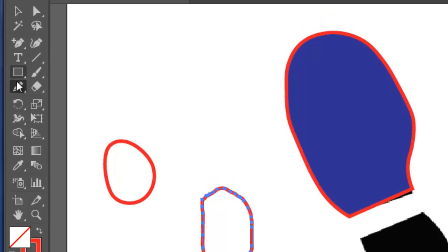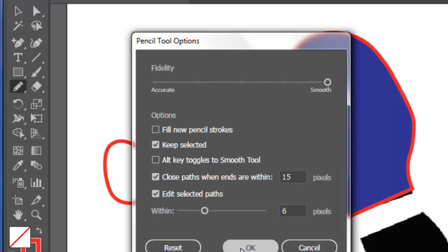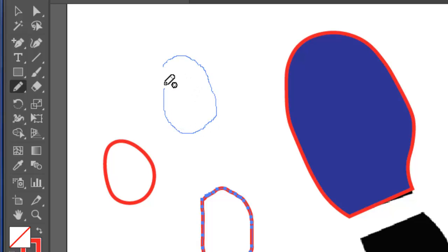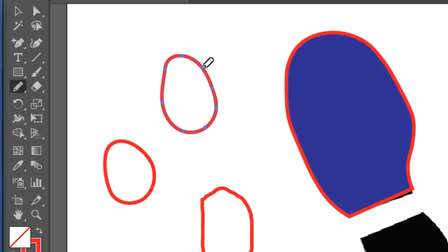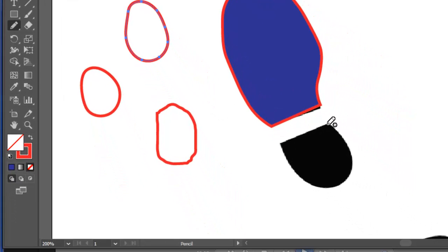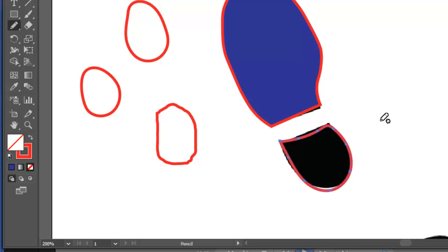So, once again, double click the pencil tool. Adjust the fidelity. I always keep it right up on smooth by default. And now, when I draw, and I'm using a mouse, not a pen, tablet, or anything like that. I'm able to draw a shape that's pretty good. So, let's try and draw the heel here. And that's not too bad at all.